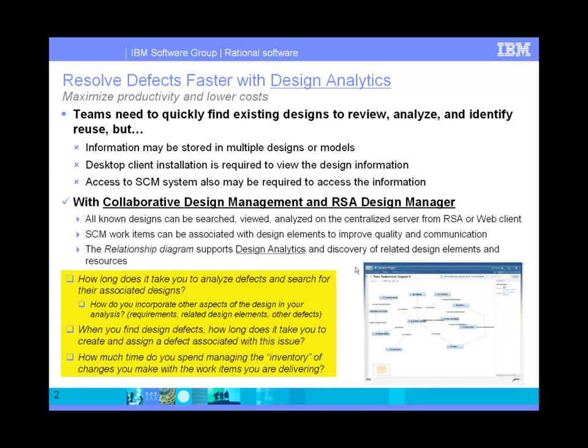Designs can also be searched from the centralized server and be associated with work items to further improve collaboration. The questions you should ask yourself are: how long does it take you to analyze defects and search for their associated designs today? How do you incorporate other aspects of the design in your analysis, whether they're requirements, related design elements, or other defects? When you find design defects, how long does it take to recreate and assign a defect associated with that issue? How much time do you spend managing the inventory of changes you make with the work items you're delivering?